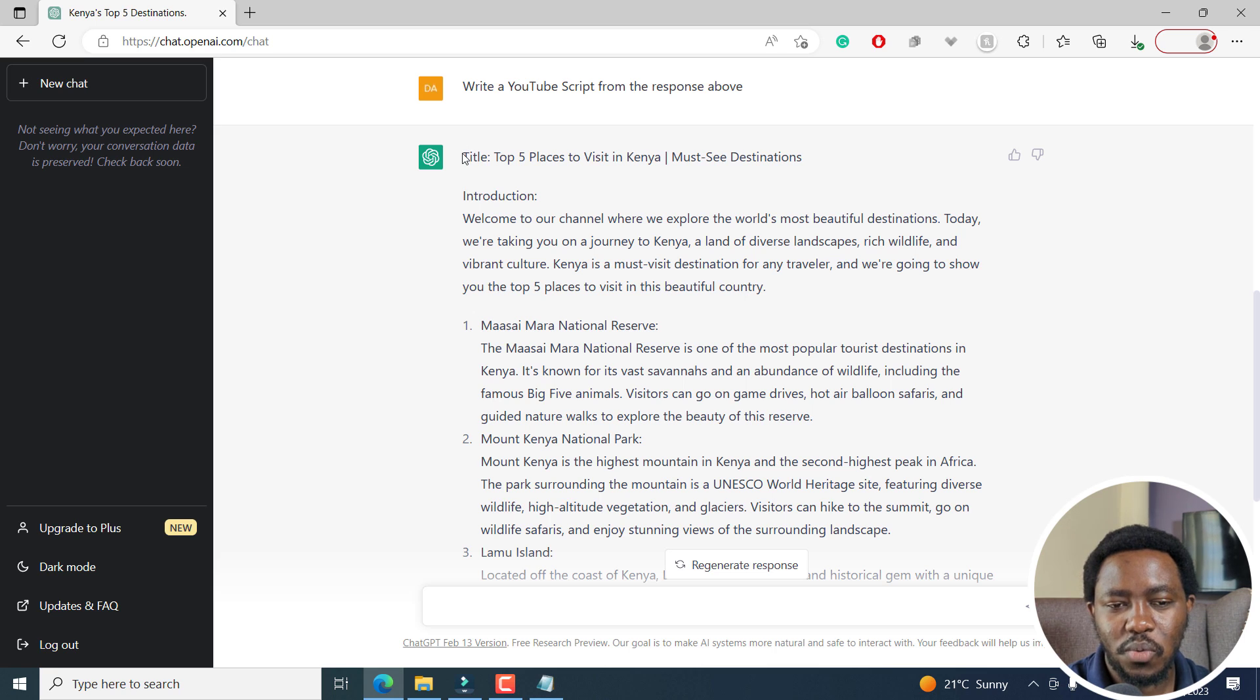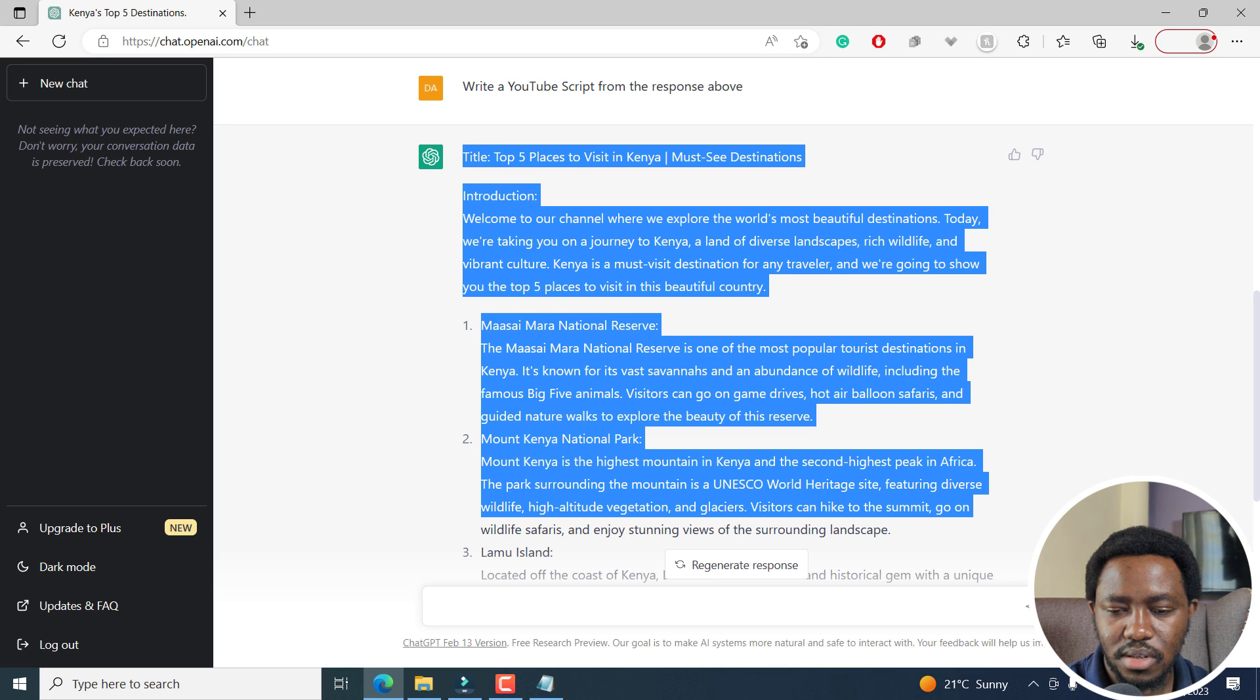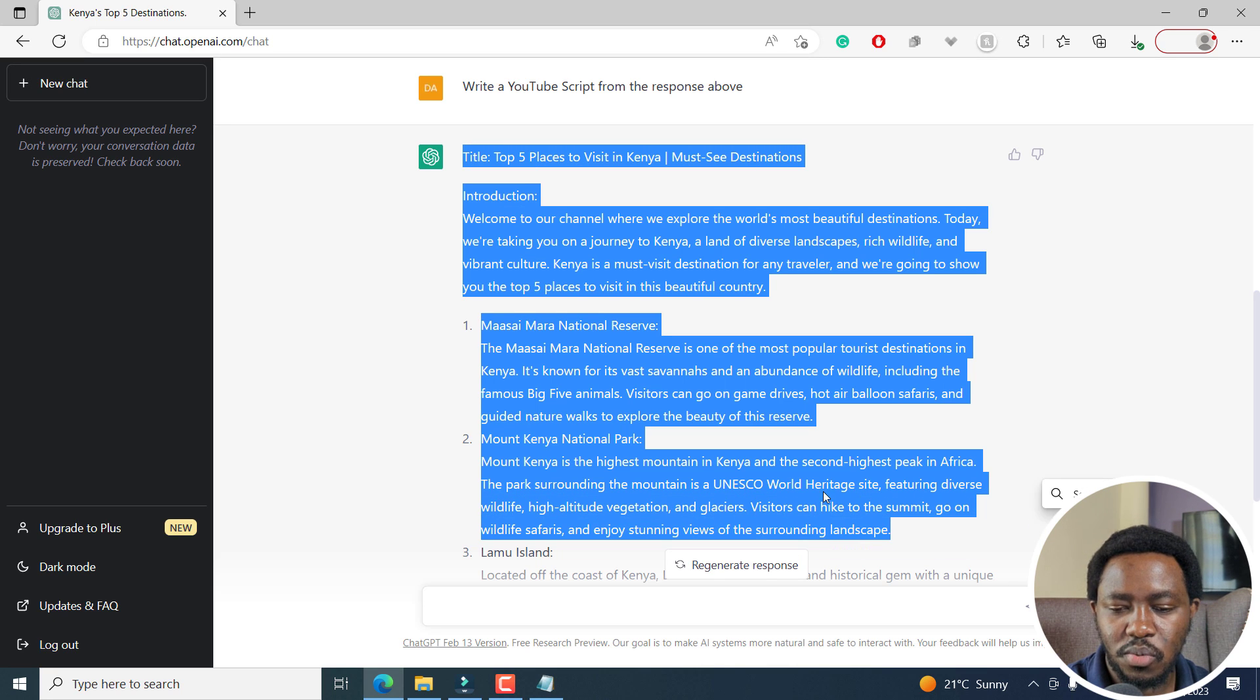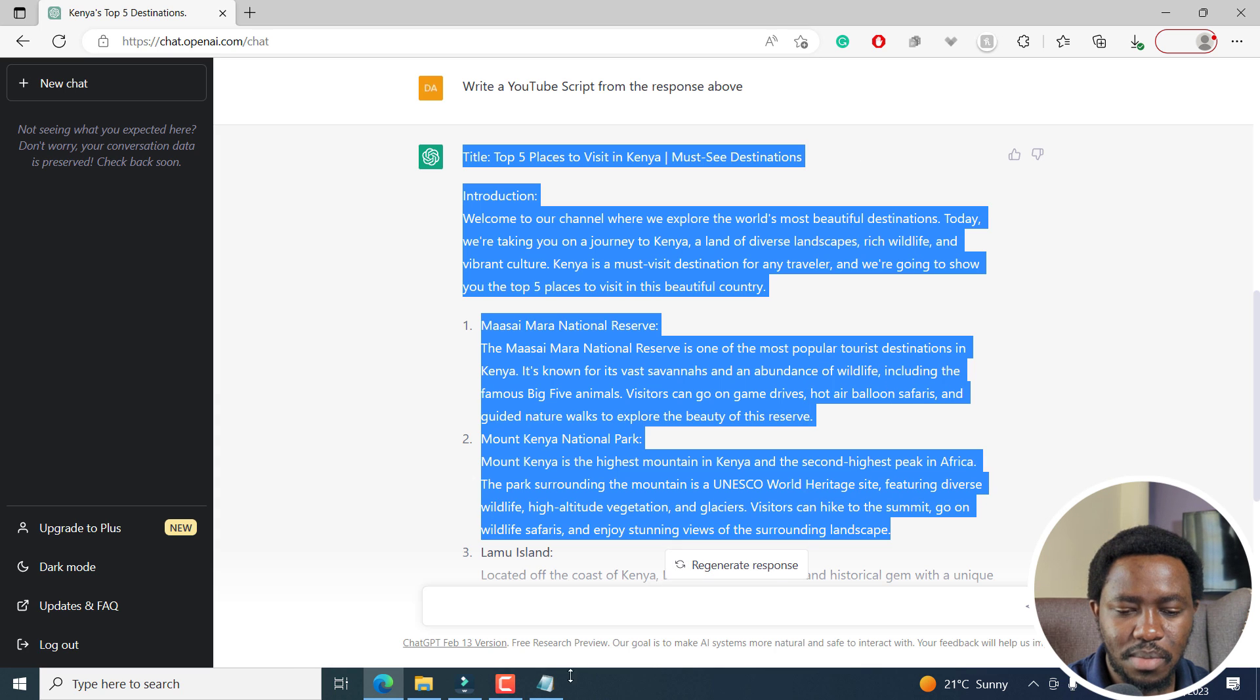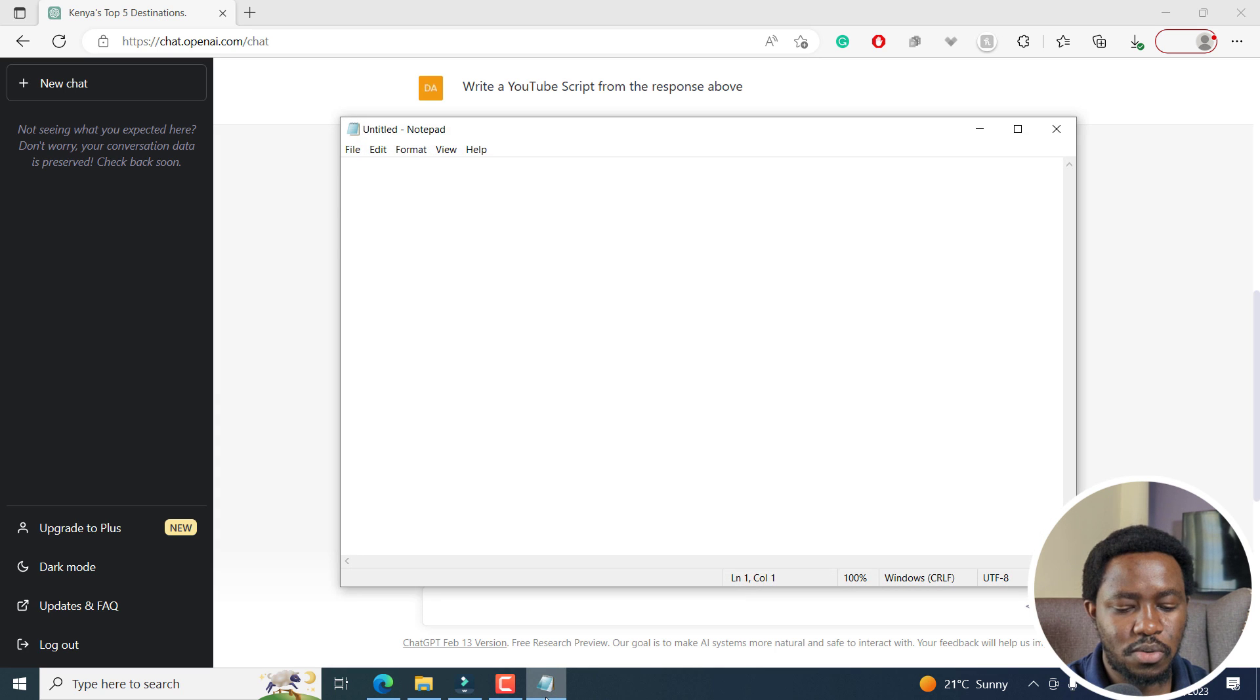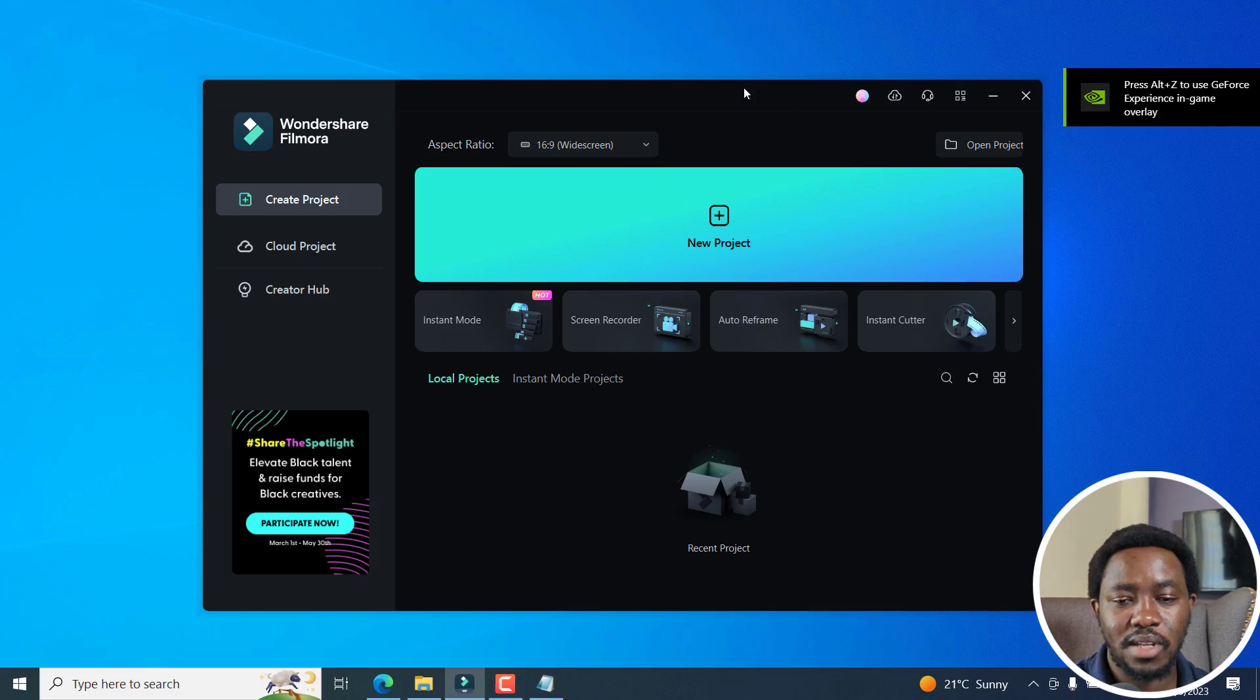But before that, we'll need to copy the script. You can copy it to where you want it to be, just copy and maybe add it to a notepad like that. Now we've got our script of ChatGPT onto Notepad. Next up, let's go into Filmora 12.